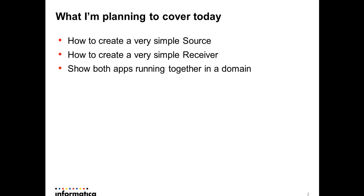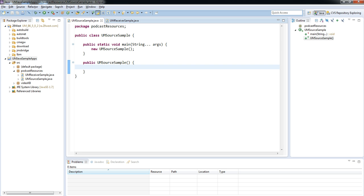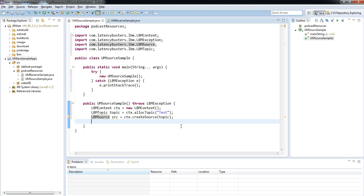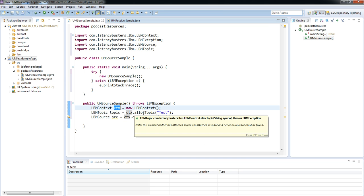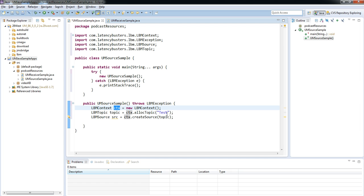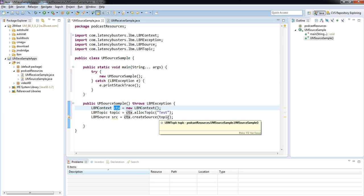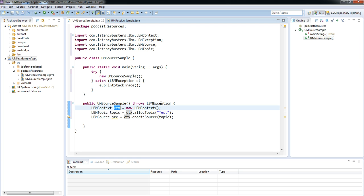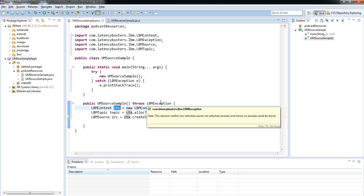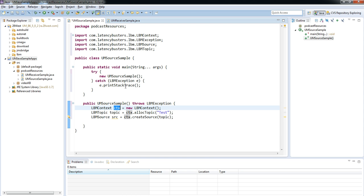I'll start by writing a source application. I'm going to start by creating a context, a topic, and a source. So we can see here I've created an LBM context CTX object. I've then allocated a topic called test to that context, and then I've created a source for that topic. In all of these creations, we'll throw the LBM exception. So in this case, I've just thrown it for the method, or in this case, the constructor, and then I've caught it up here to make life a little bit simpler and to make my code look easier to read.